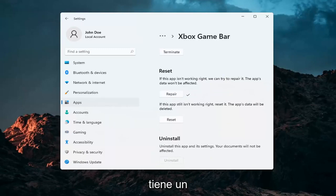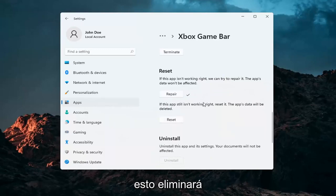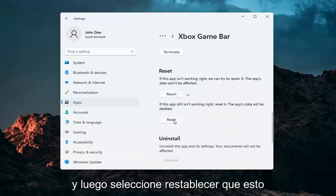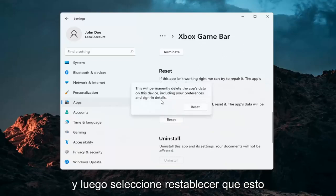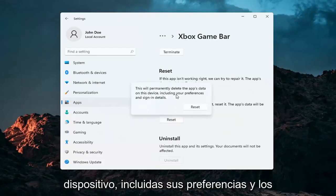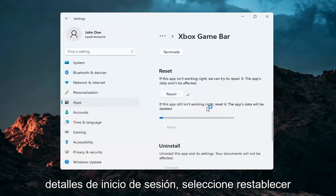If you're still having a problem, you can try and reset the app. Now this will delete anything stored on the Xbox Game Bar, so make sure you have everything backed up. Select Reset — this will permanently delete the app's data on this device, including your preferences and sign-in details. Then select Reset.